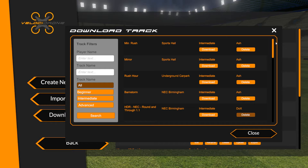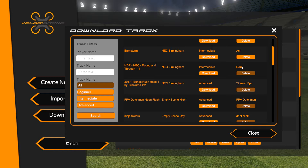As soon as you upload a track it's available to everyone in the simulator immediately. You can see there are tracks I've uploaded, and also tracks from Docs — he's uploaded a track called 'Round and Through'. I can't delete that one because it belongs to Docs. Titanium FPV has his i-Series Rush Race 1 track here and I can't delete that either — it belongs to him.